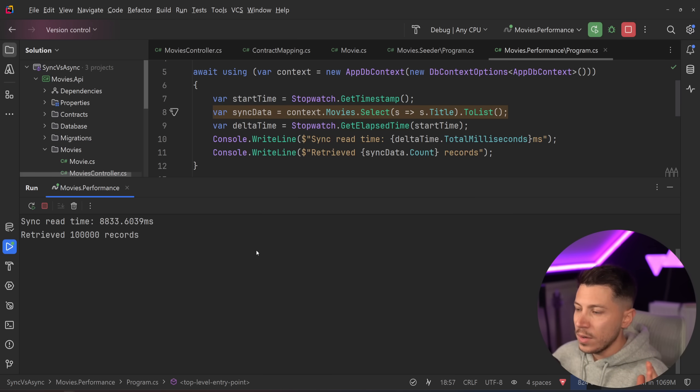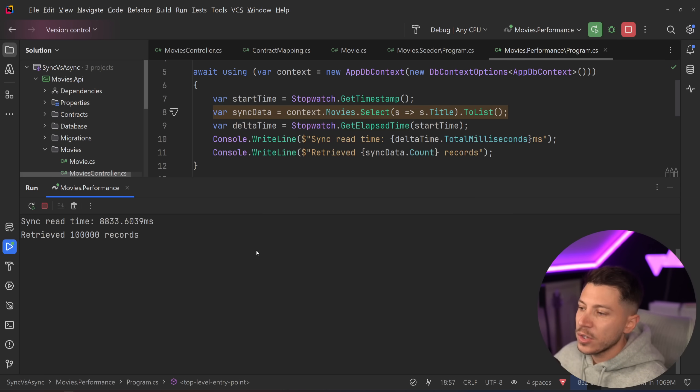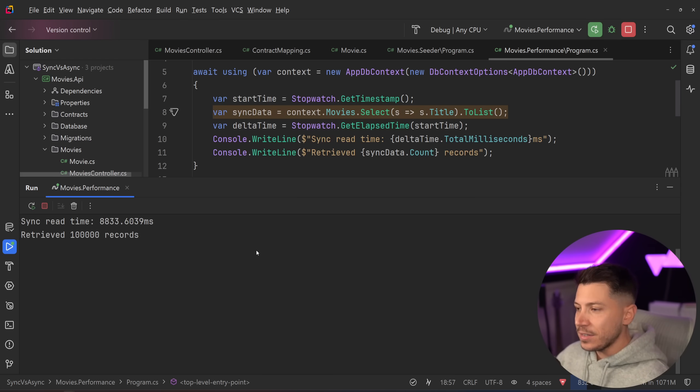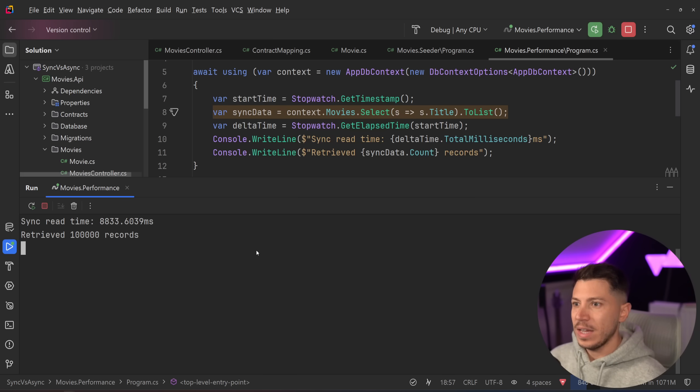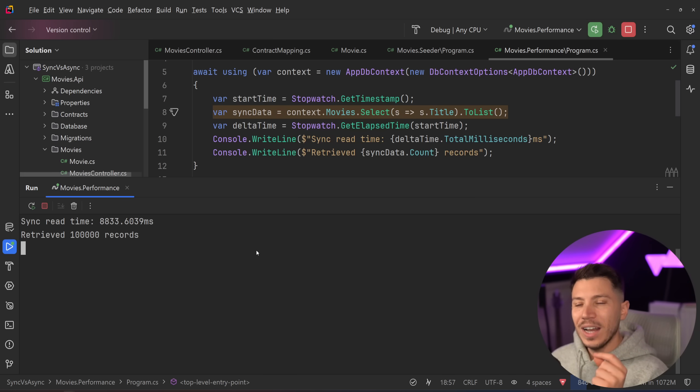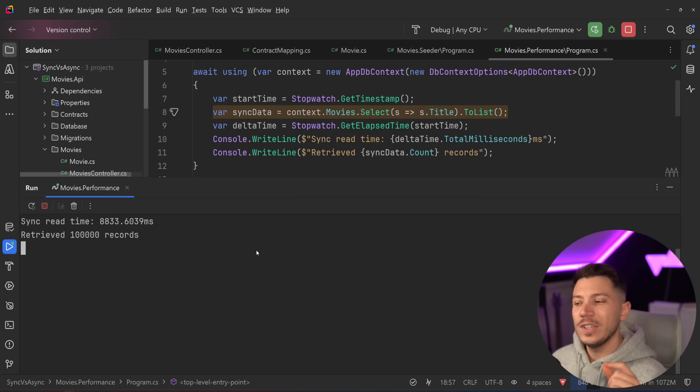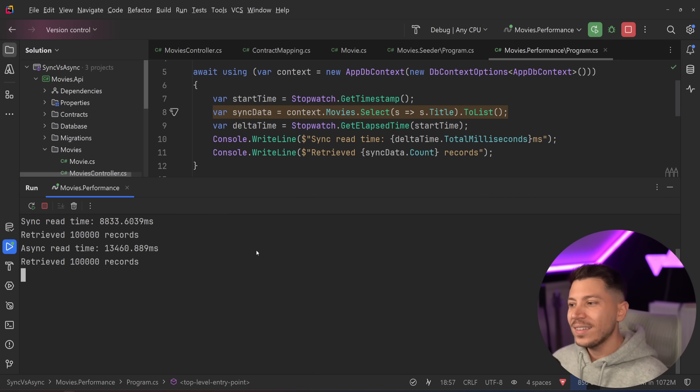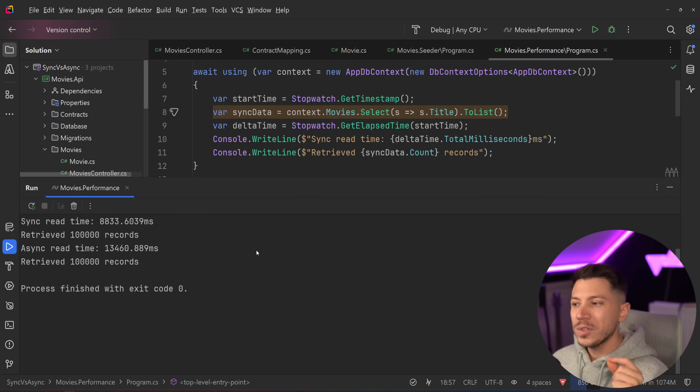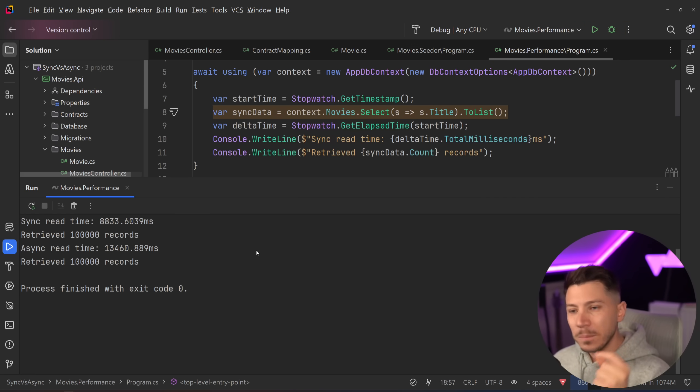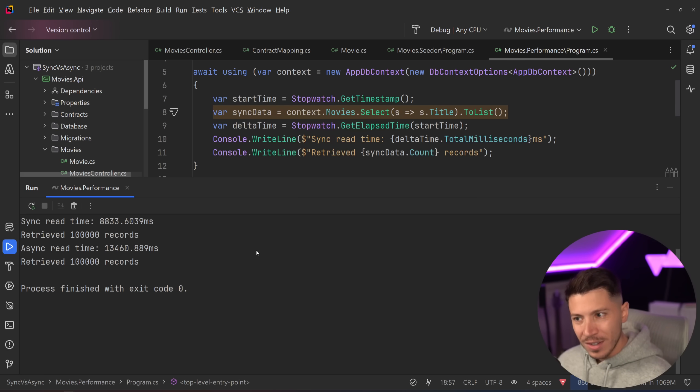Okay, so 8.8 seconds for this execution. And the async version, which many people would think is faster, will actually take, as you're going to see now, quite a bit longer. Almost five more seconds than the sync version.